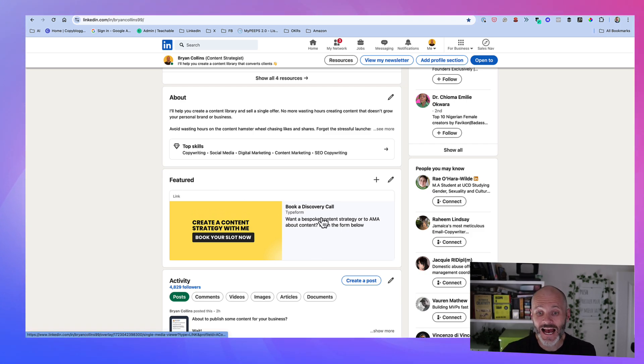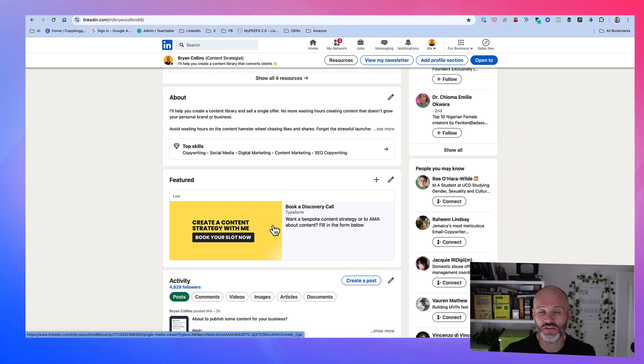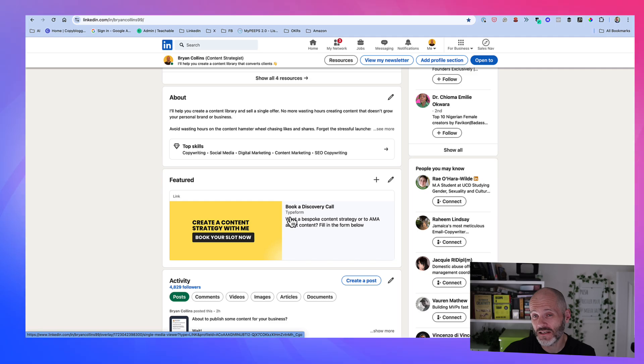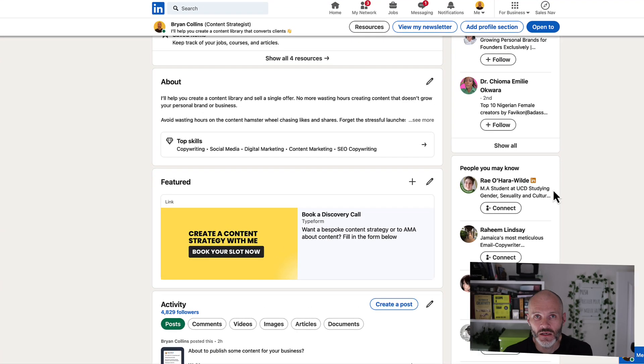The Featured section is a good place to put links to your newsletter, your Calendly link, your products, your services and even your own website or other social media channels.